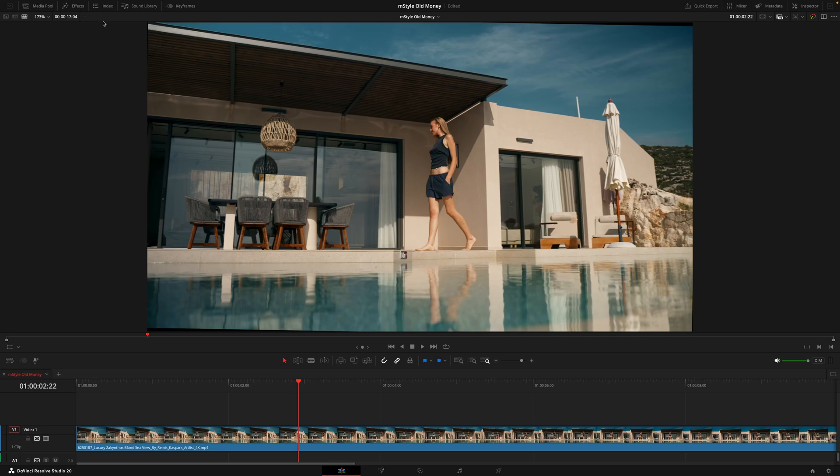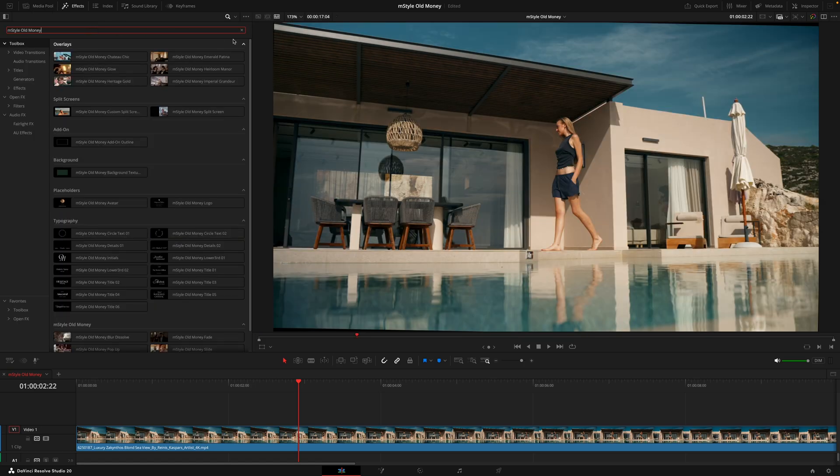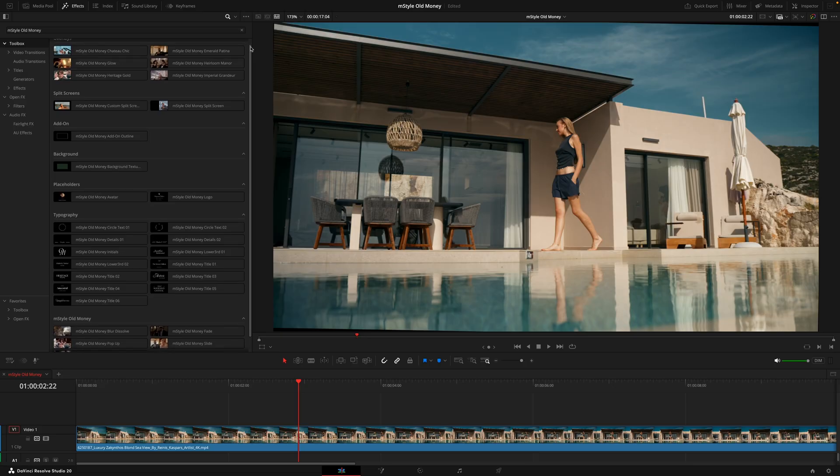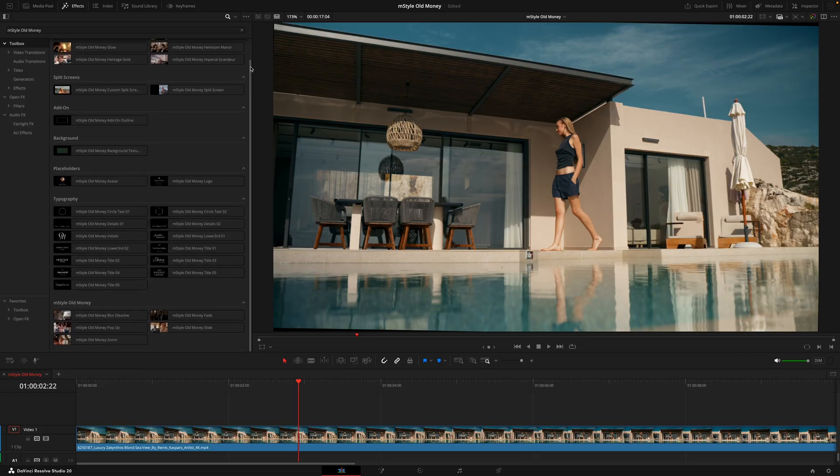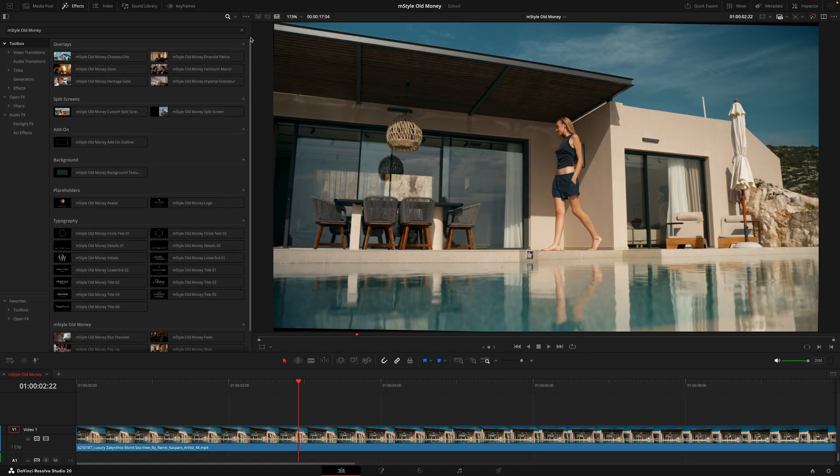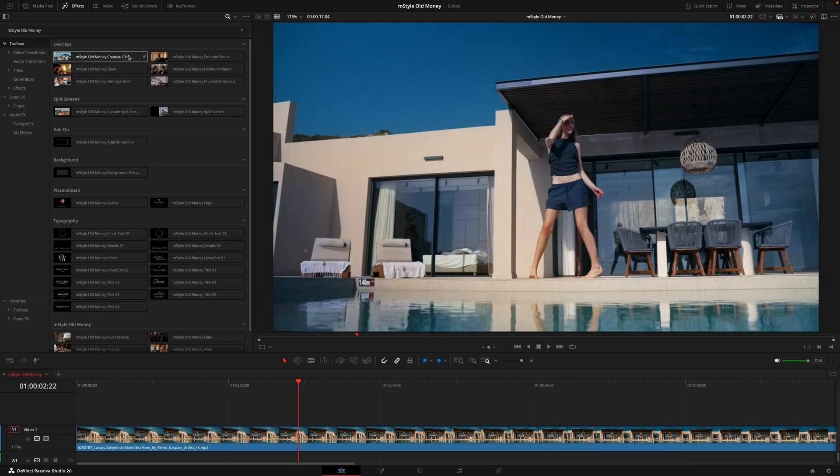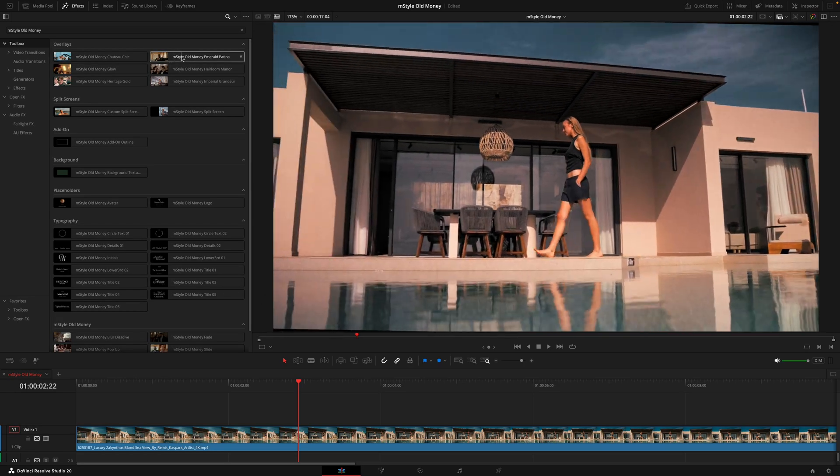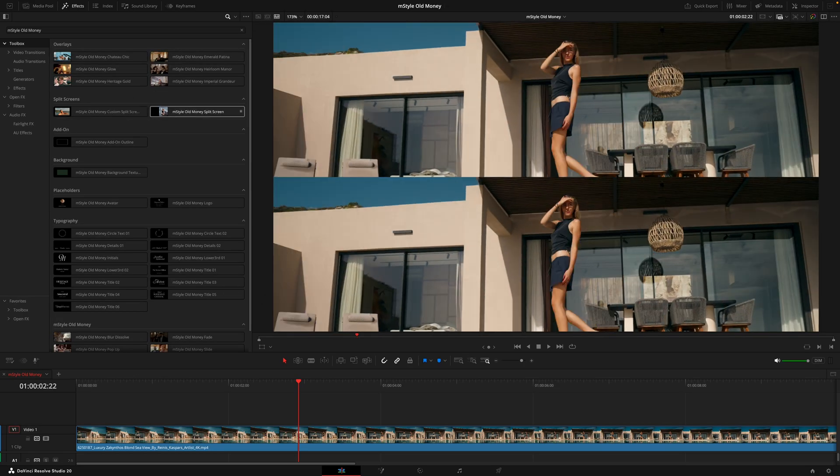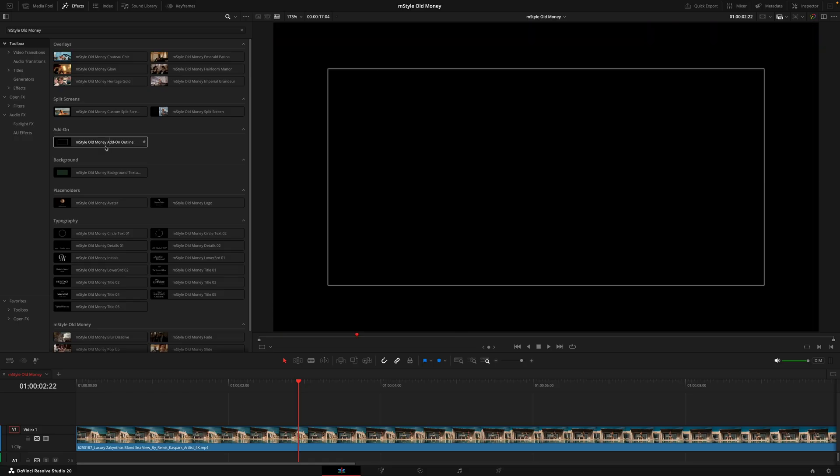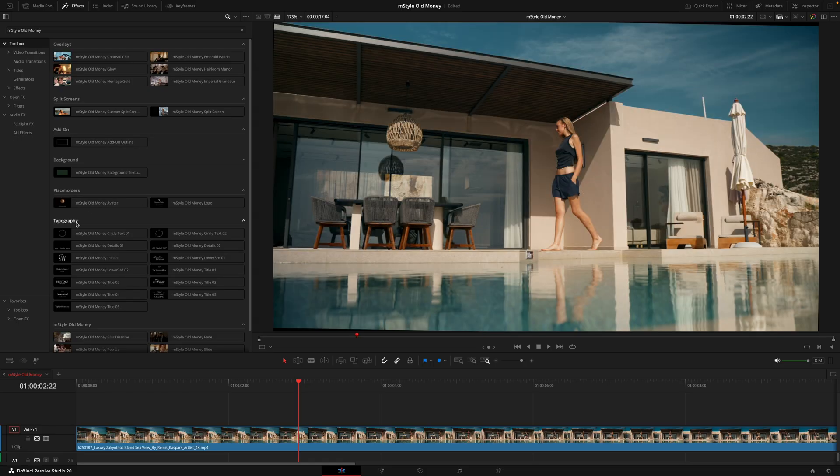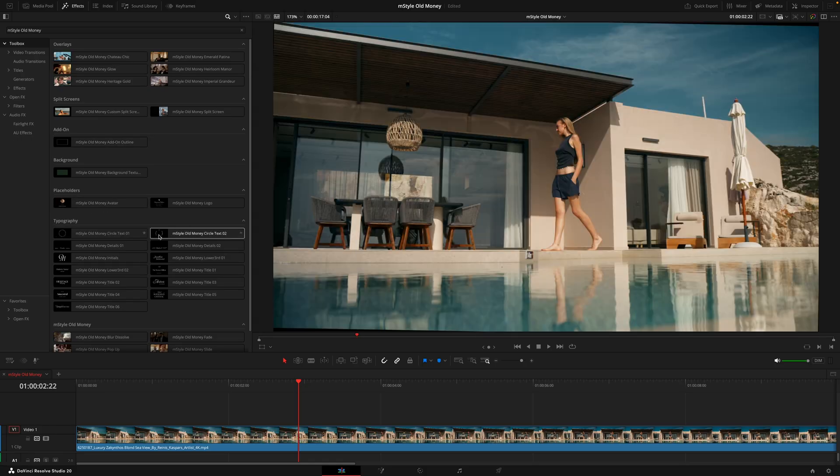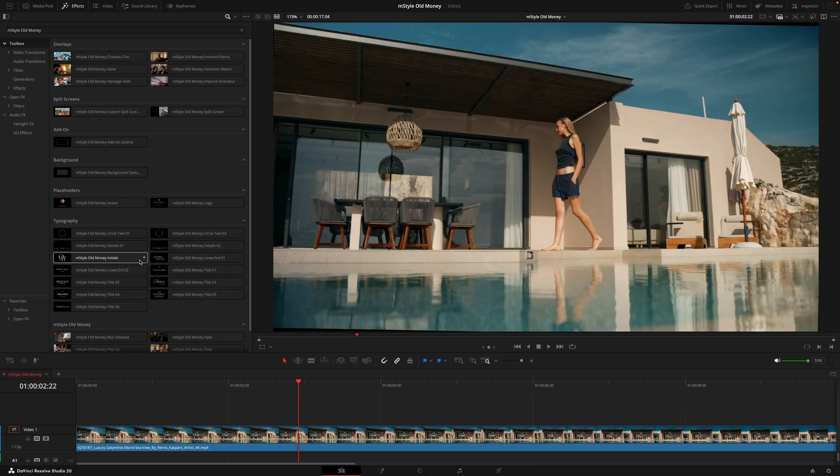Once you've installed the pack via the M Installer, head over to the effects tab and search for M Style Old Money. Here you'll find 17 titles, 8 effects, and 5 transitions where you'll either drag the titles onto the timeline or the effects and transitions directly onto the clips. I always recommend when you first get a new Motion with Effects pack, just hovering over all the different titles and effects so you can really start to get a feel for what this pack has to offer. This one in particular is great for adding sophisticated elements and effects to highlight luxury, allowing you to turn your videos into instant classics.